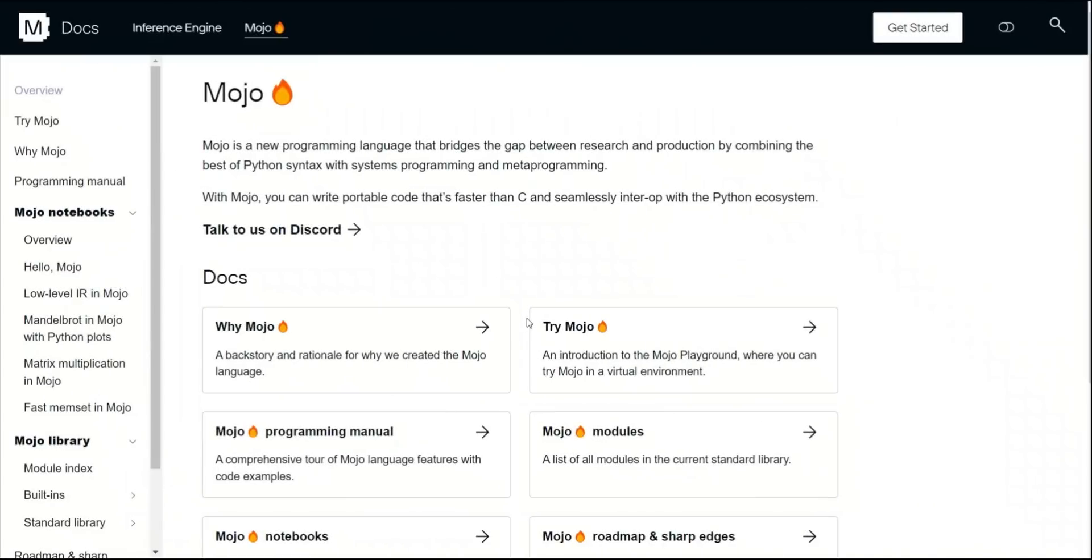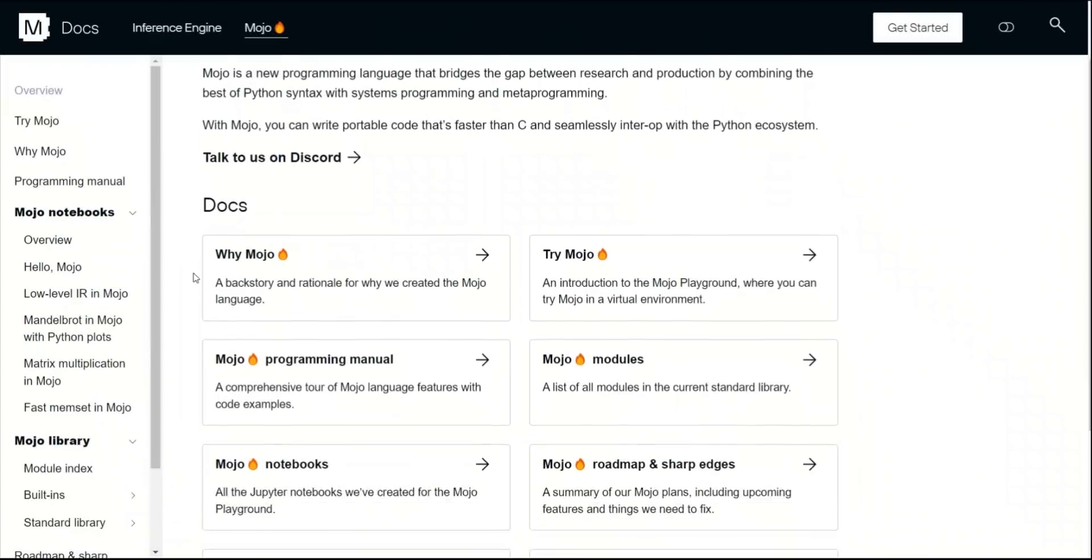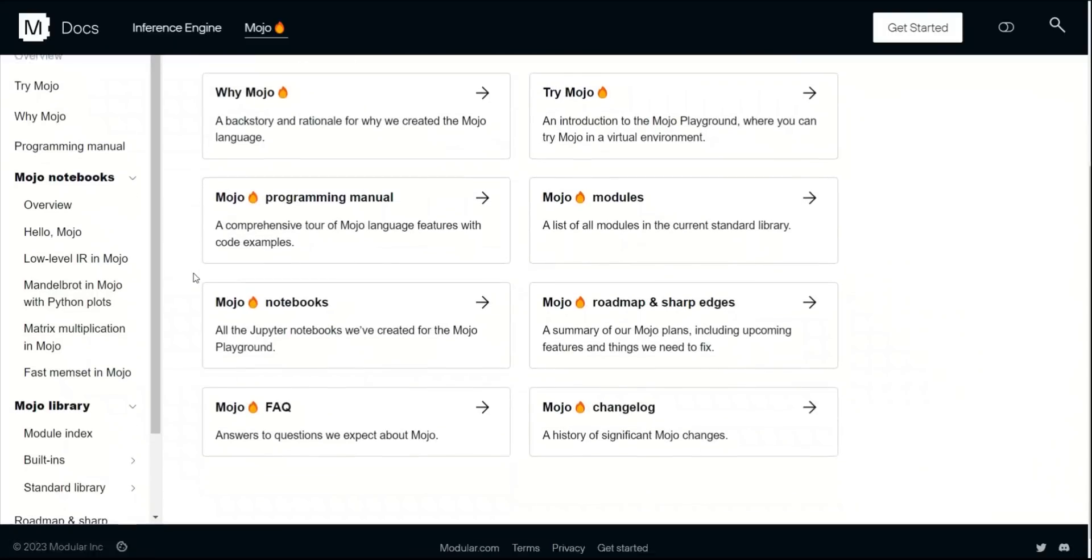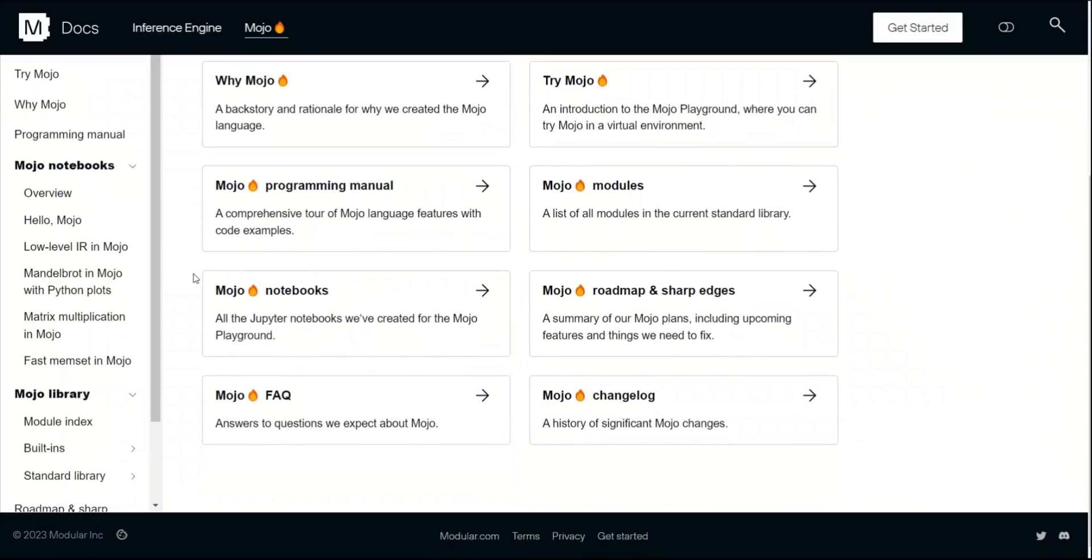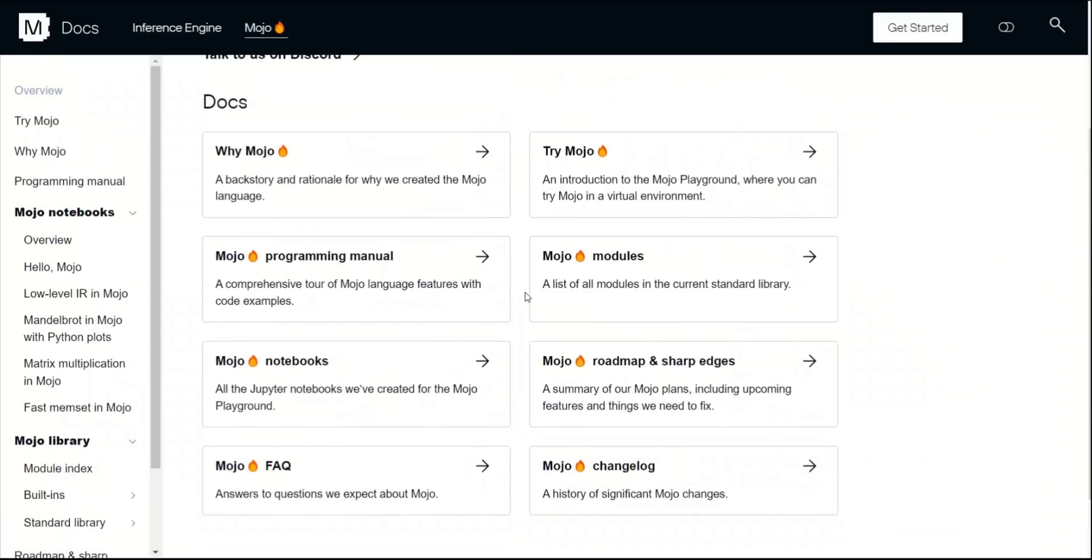Now, if you're a programmer, I would really encourage you to actually go and start looking at the documentation, because this could potentially be the next big thing in AI and machine learning. I personally have started looking at some of the documentation, and there are some very interesting things.